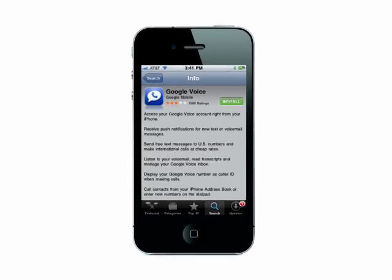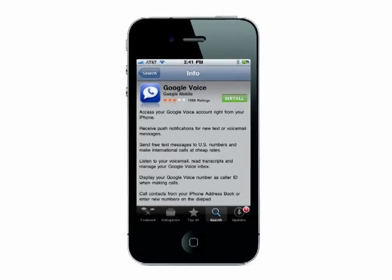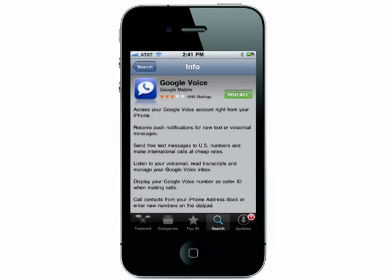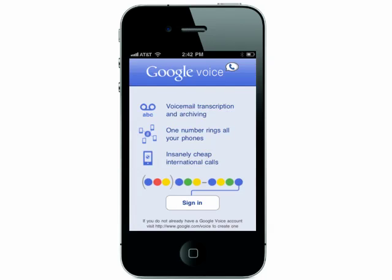Welcome to Top Secrets, using your Google Voice number as Caller ID on Butterscotch.com. Install the Google Voice app on your iPhone, then sign into your Google Voice account.